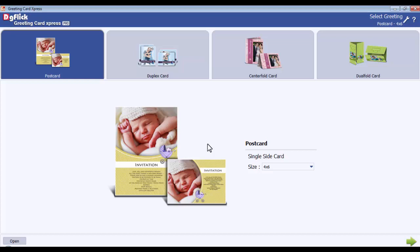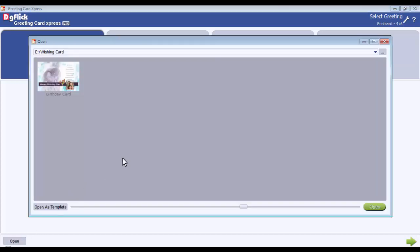Open Project as Template: you can open the project for editing from here. Just select the project and click on Open to open it for editing. Or,